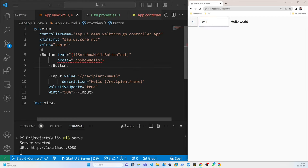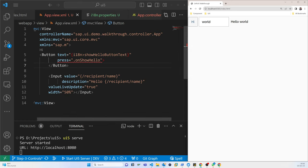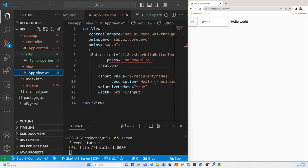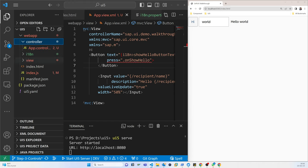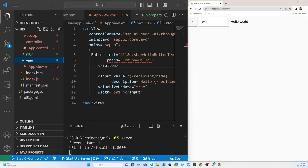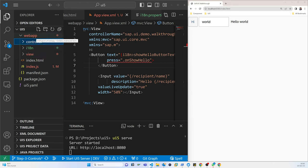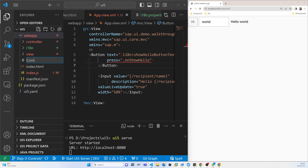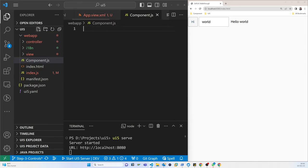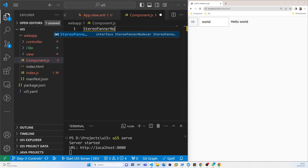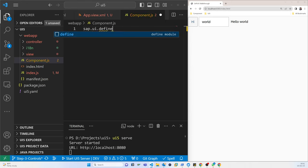The existing code will remain the same, but we will convert everything into components. The main part is that earlier we created a controller and view; now in this step we will create a component.js file. It should be an independent file called component.js. We define it the same way using sap.ui.define.